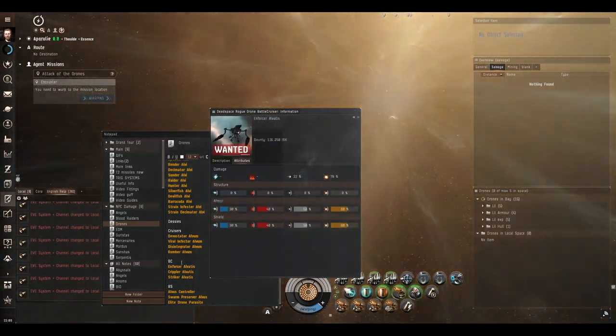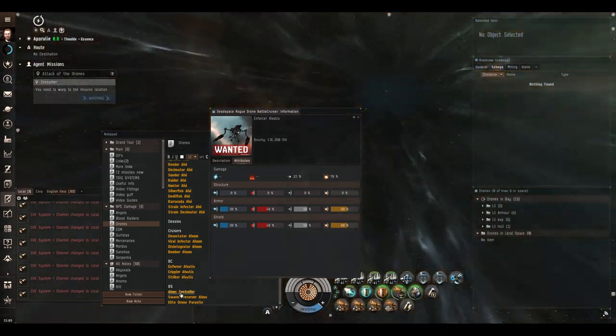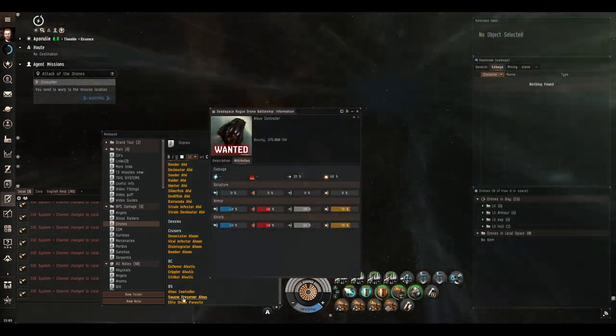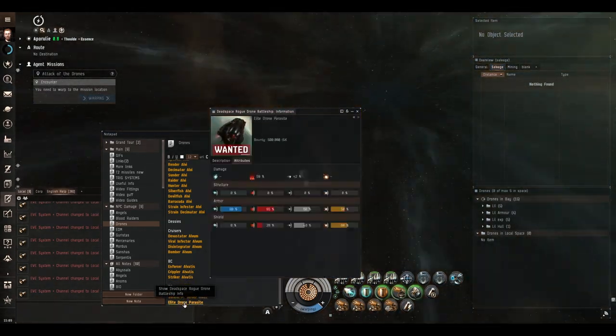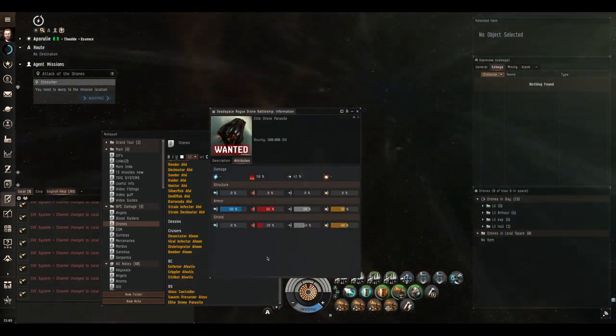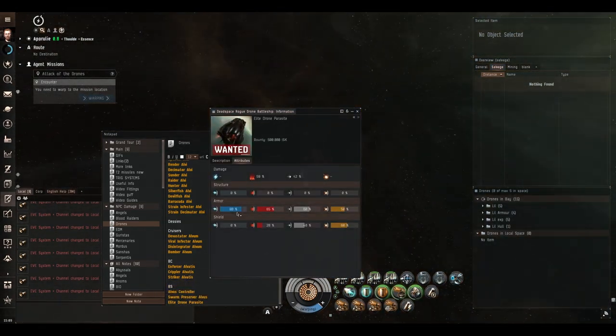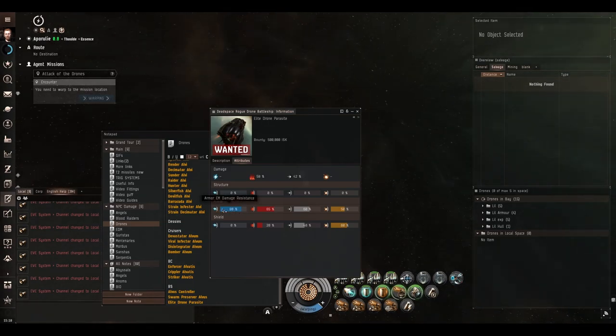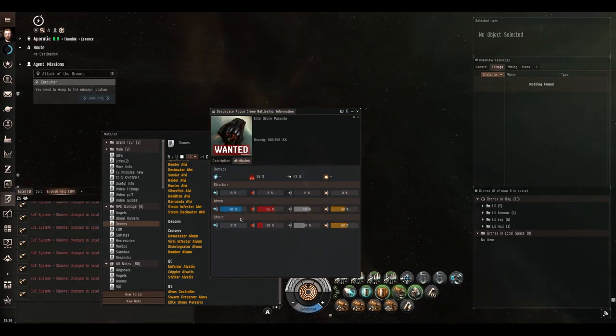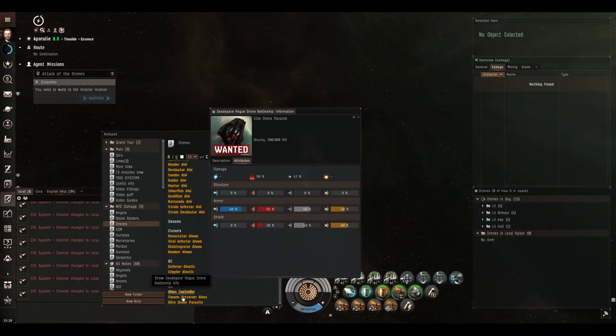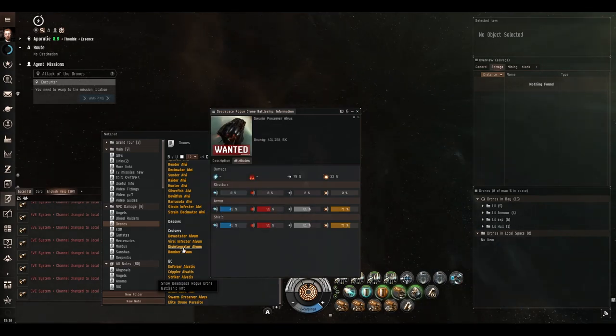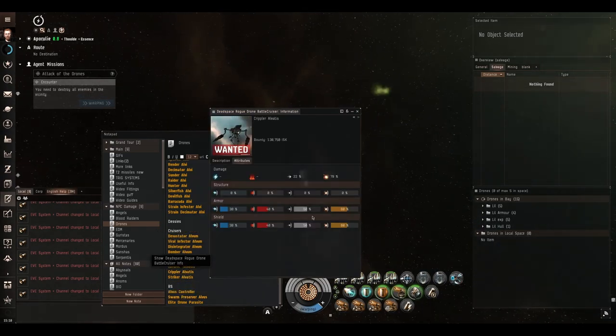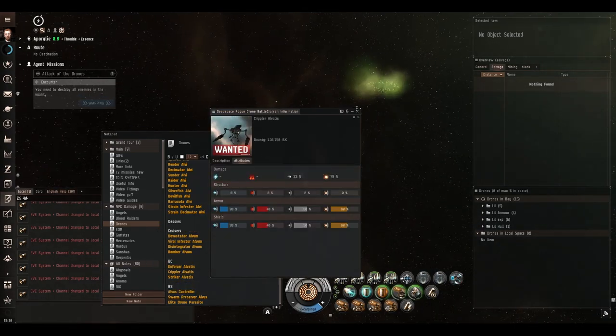As we can see all the way through the battleships and all the way up to the battlecruisers and battleships. This is the only one that is not, the elite drone parasite which have 80% armor. Everything else very weak to EM.